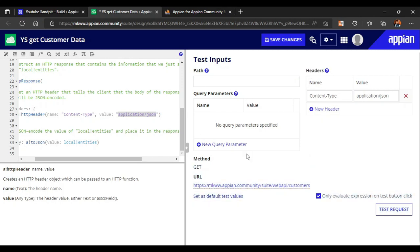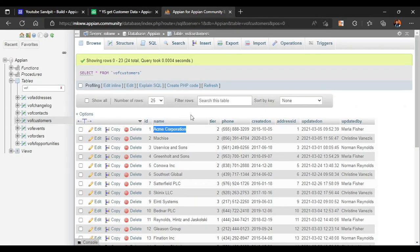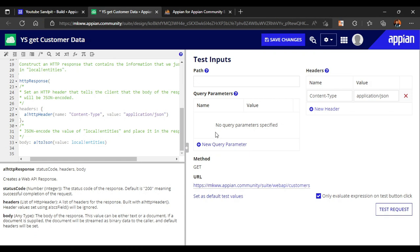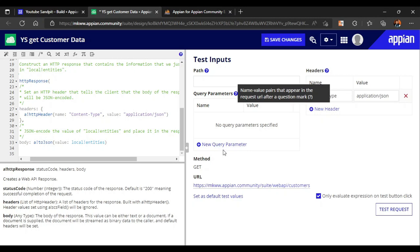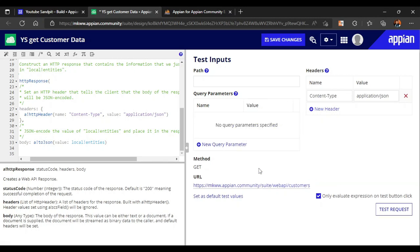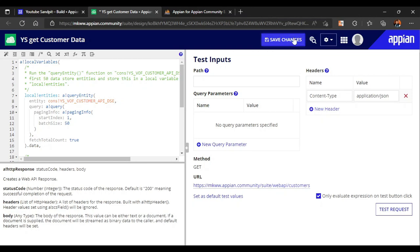Query parameters are very important for testing the web API. For example, if they want data about 'Acme', they will type 'Acme' in their system. We can test this using query parameters. The HTTP method and URL are also mentioned here. For now, click Save Changes.